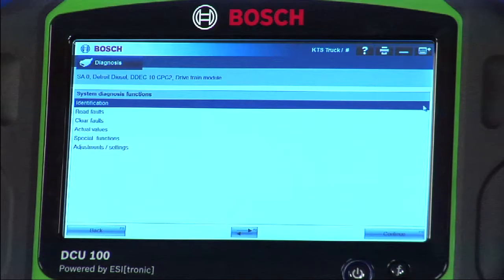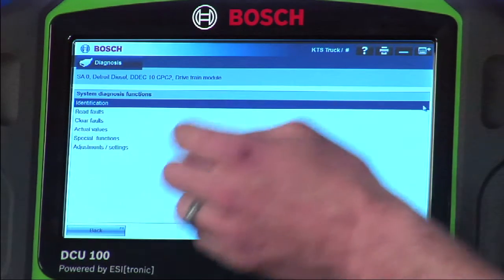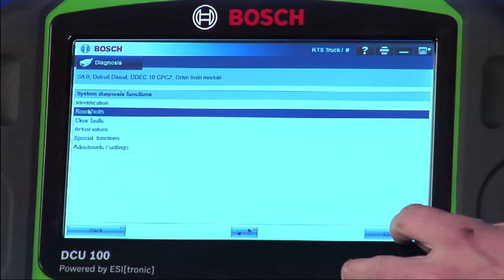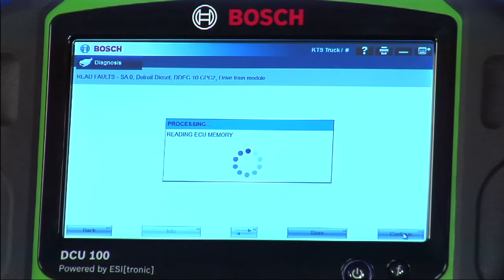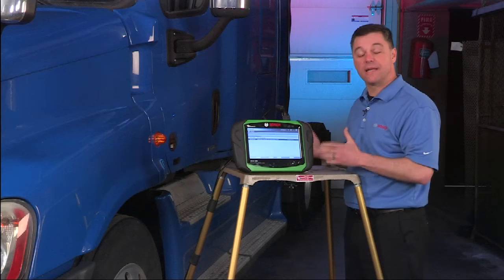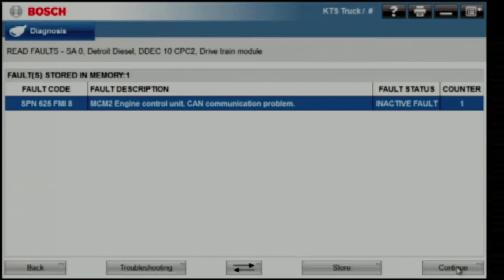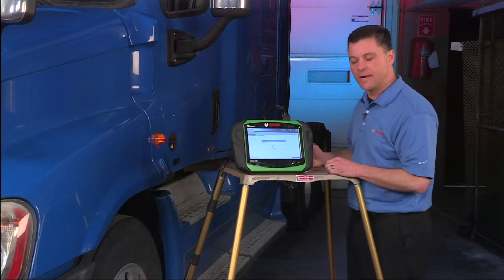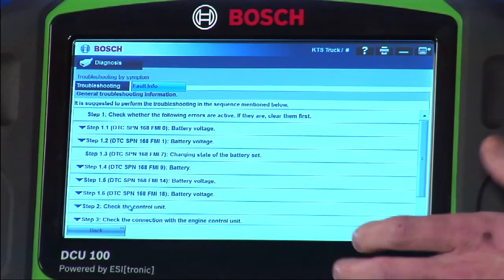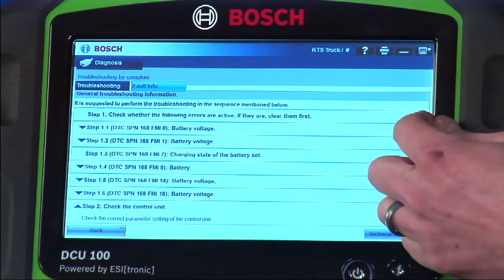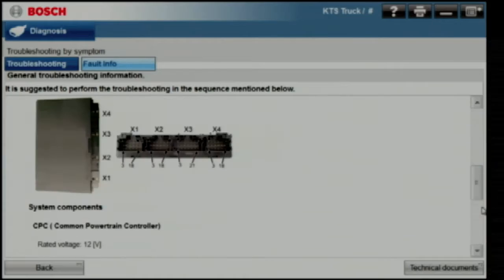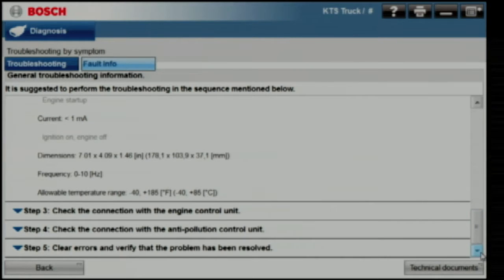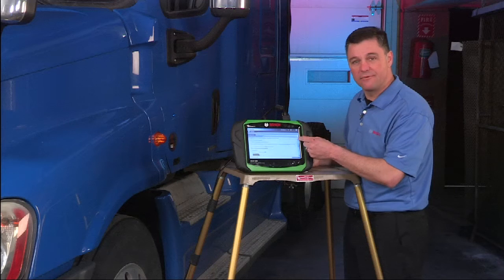Let's show you a couple of key features. I selected the drivetrain module. Note the uniformity on the screen from module to module and even truck to truck. Let's go in and pull trouble codes. This does active and inactive in one sweep if they're available. We have an inactive fault. I want to show you some of the troubleshooting available on Detroit engines. Let's select one of the PIDs listed. Similar to what we saw on a previous truck — component locations, shortcuts to wiring diagrams, and a good troubleshooting guide for that trouble code.